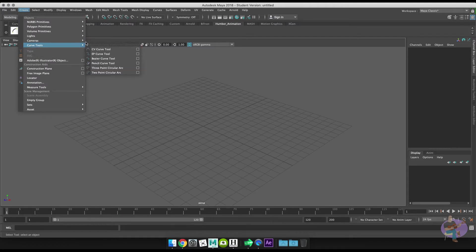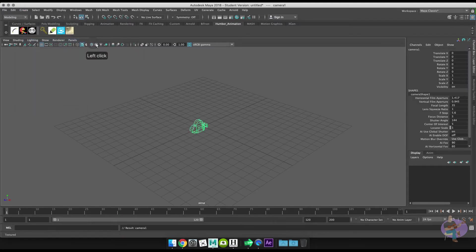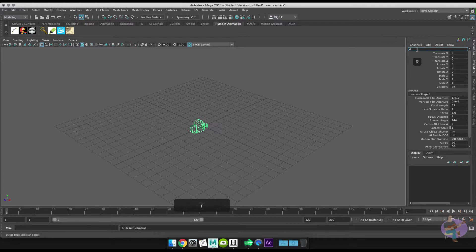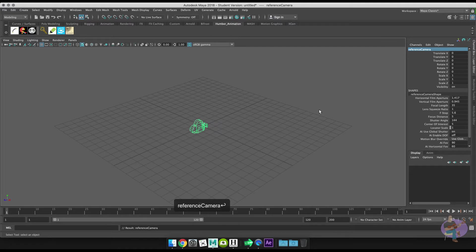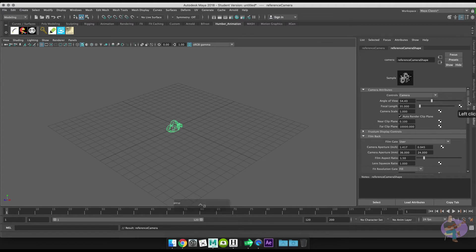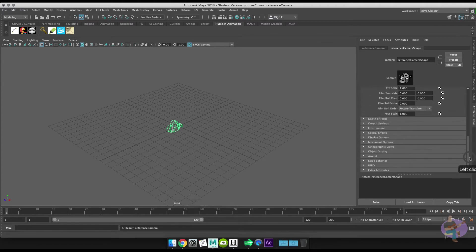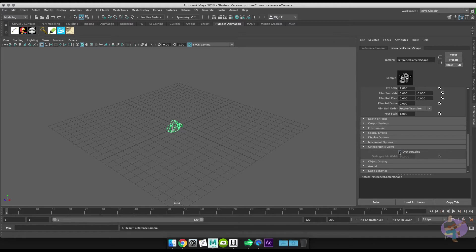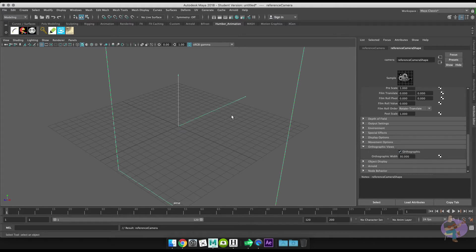I'll go to Create → Cameras → Camera and we're going to name that camera right away. It's important to name the things in your scenes. Control+A to go to the Attribute Editor, and we'll scroll down in the Attribute Editor to Orthographic Views, where we'll change the camera to an orthographic camera.